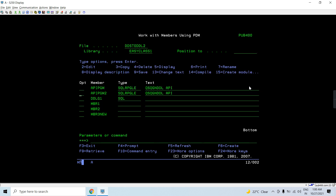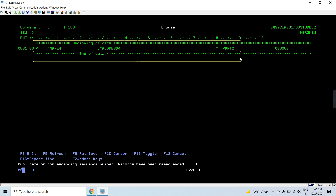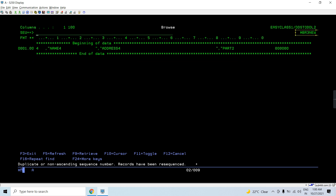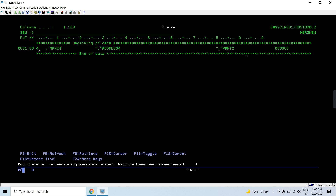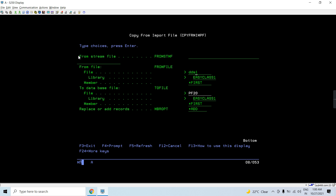Now let's look at the source physical file. This source member has records that I created by copying PF20 — the externally described database file — to the source member using the CPYTOIMPF command. Now I'm using CPYFRMIMPF to copy it back to PF20. I'll use the same command but change the from-file to the source physical file DDSTODDL, with member name MEMBER3NEW.